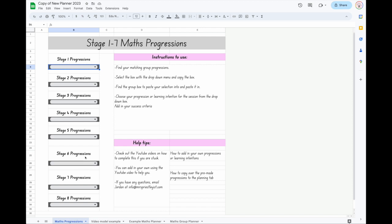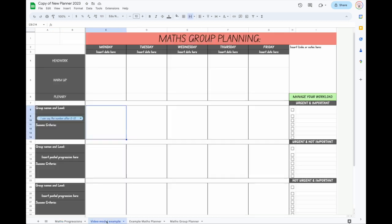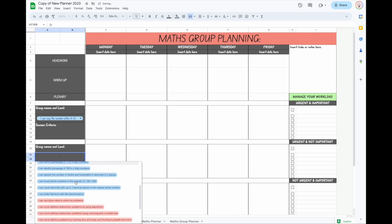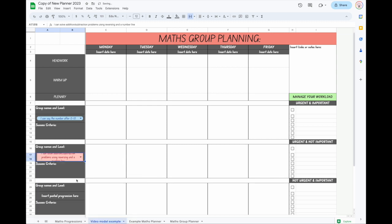It will appear there — you toggle to the learning intention and it is in the box. Let's show you that again. Say we were wanting a stage six group: select the box that the progression drop-down link is in — here it's line 26 — copy that, come over to your example, click in the box, paste it in, and then you'll be able to toggle down to find the particular one you are wanting.